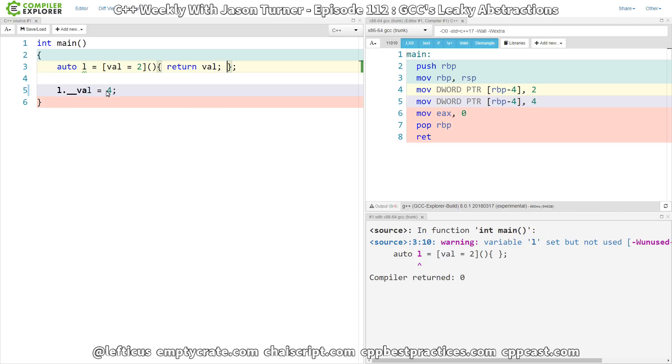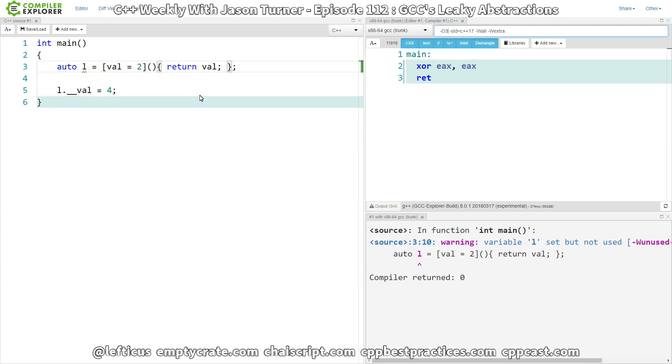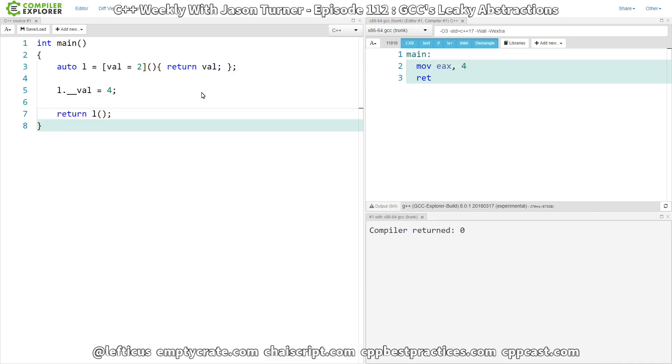So if we make this return our vel, and let's go ahead and enable optimizations, and now we want to return the result of calling our lambda, we can see that 4 is returned. So we've been able to manipulate the state of this lambda from outside of the lambda, which I think raises an interesting question of why aren't the captures accessible from outside the lambda?